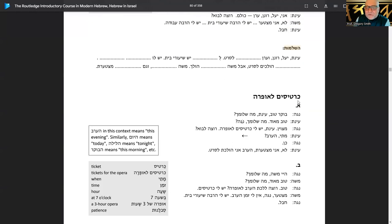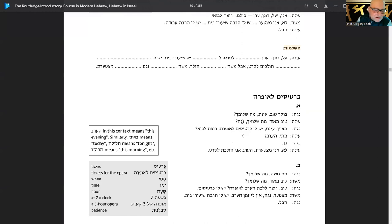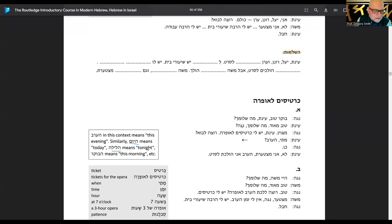Ha'erev in this context means 'this evening.' Similarly, hayom means 'today.' Halayla means 'tonight.' Haboker means 'this morning.' Let's take a look at this section here.